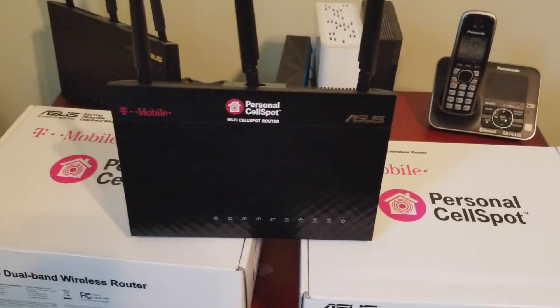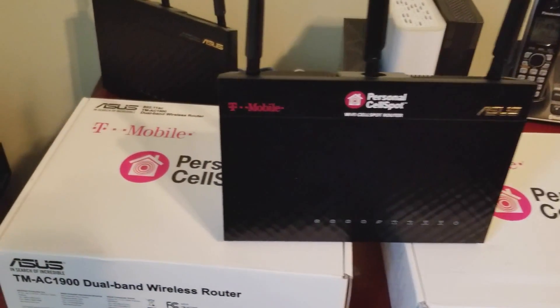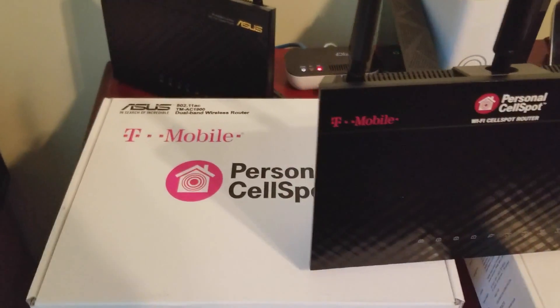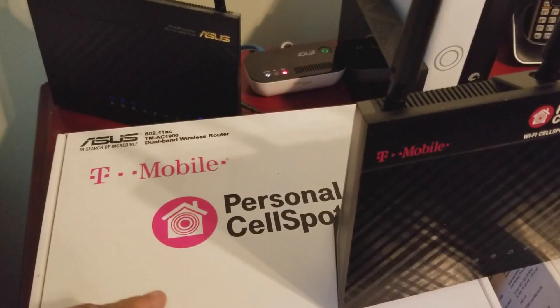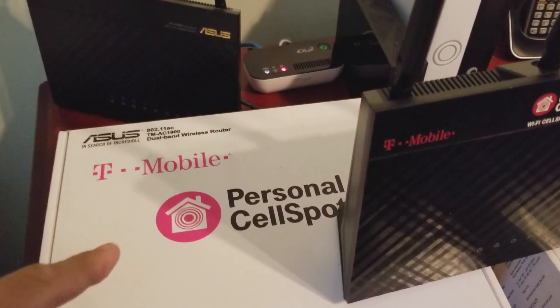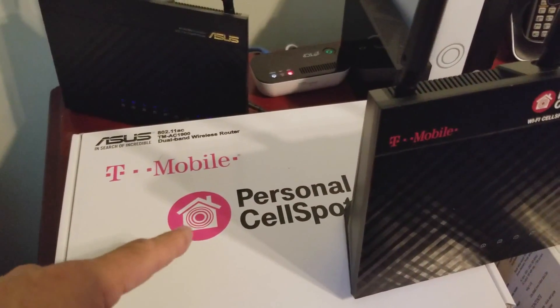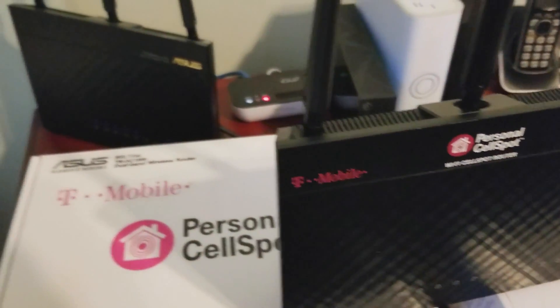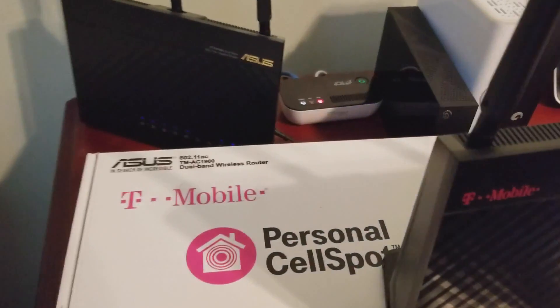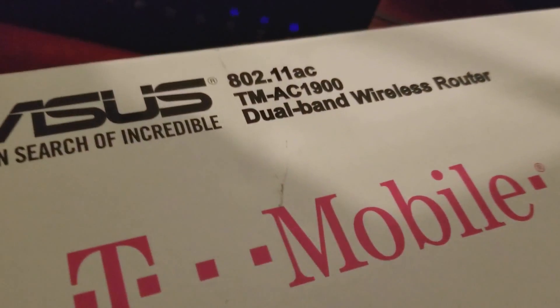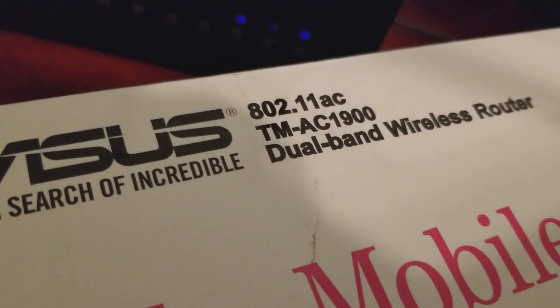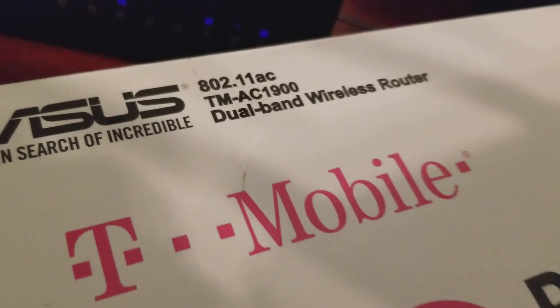If you would like to see how I hacked the T-Mobile AC1900 into a fully functional ASUS RT-AC68U capable of mesh networking, please leave a message in the comment.